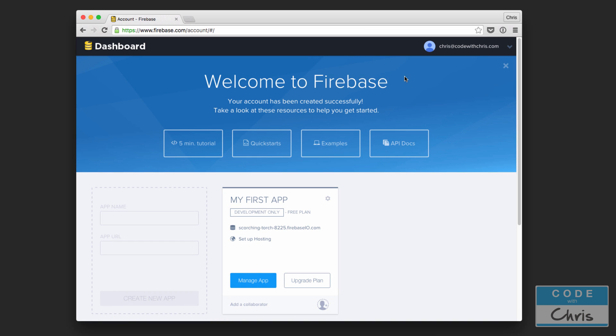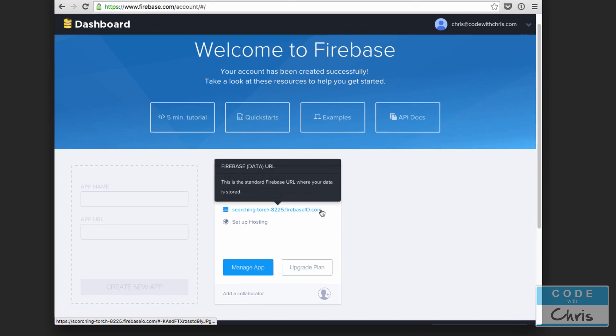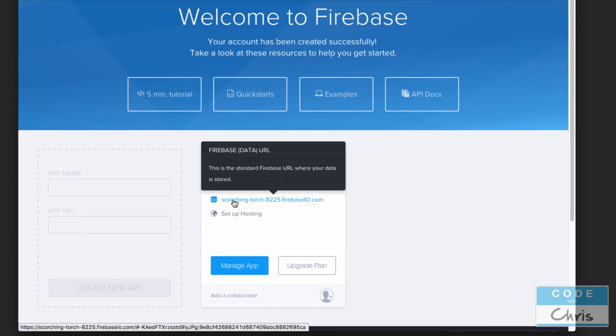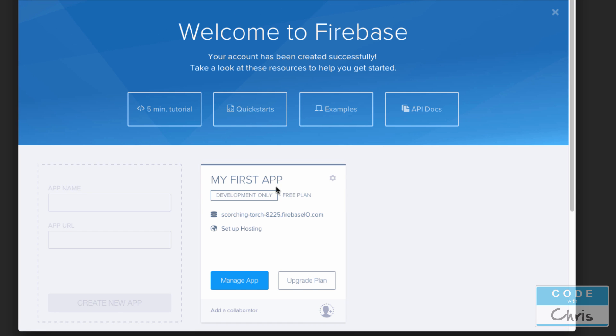After you sign up for an account and you get logged in to your Firebase dashboard, by default they're going to create an app for you right here. Notice that there is this URL here and this Firebase URL is going to be very important because that's going to identify this particular database that we want to write and read data from. We're not going to jump into the dashboard for this app yet.